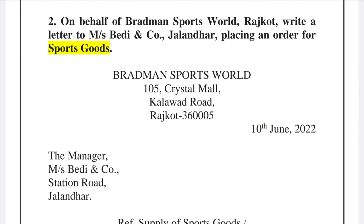On behalf of Bradman Sports World, Rajkot, write a letter to Ms. Betty & Co., Jalandhar, placing an order for sports goods — including a bat, ball, tennis racket, and volleyball. In this example, Bradman Sports World is the writer and Ms. Betty and Company is the receiver. You write the name of the city and company.